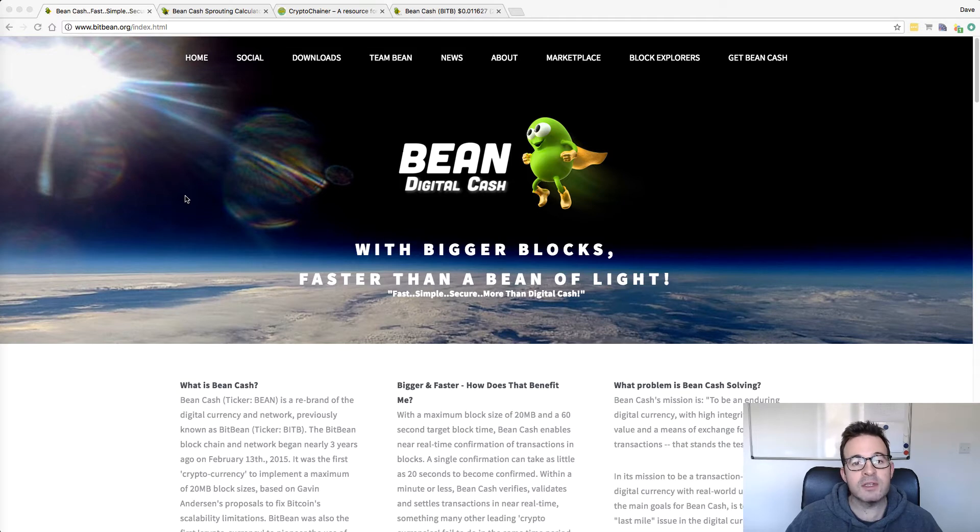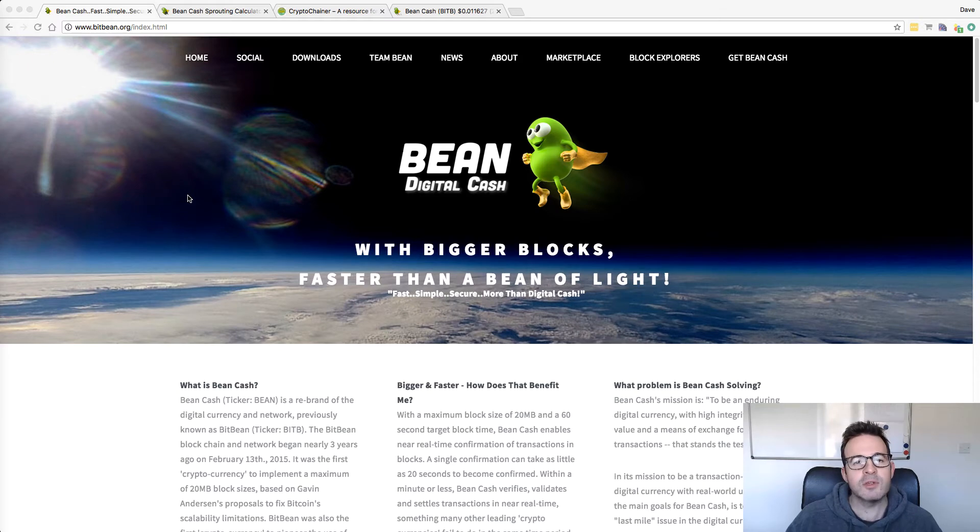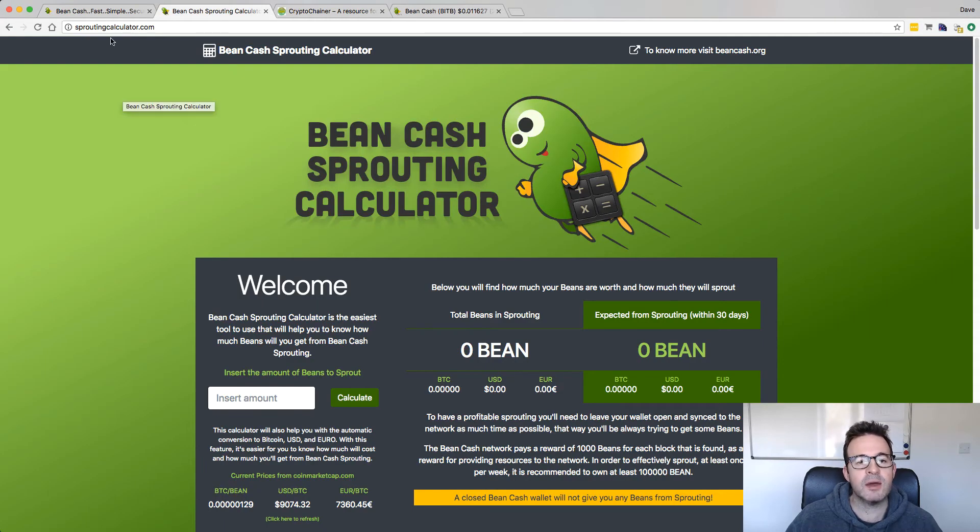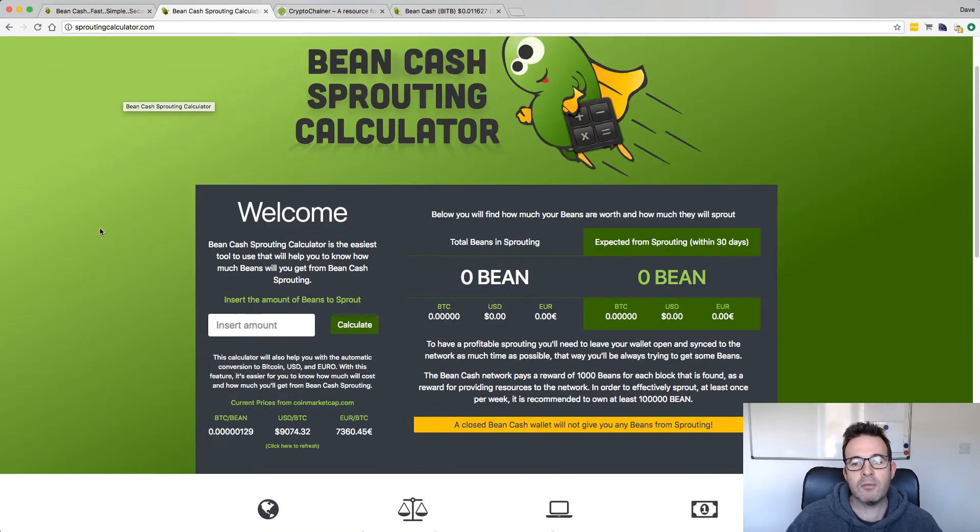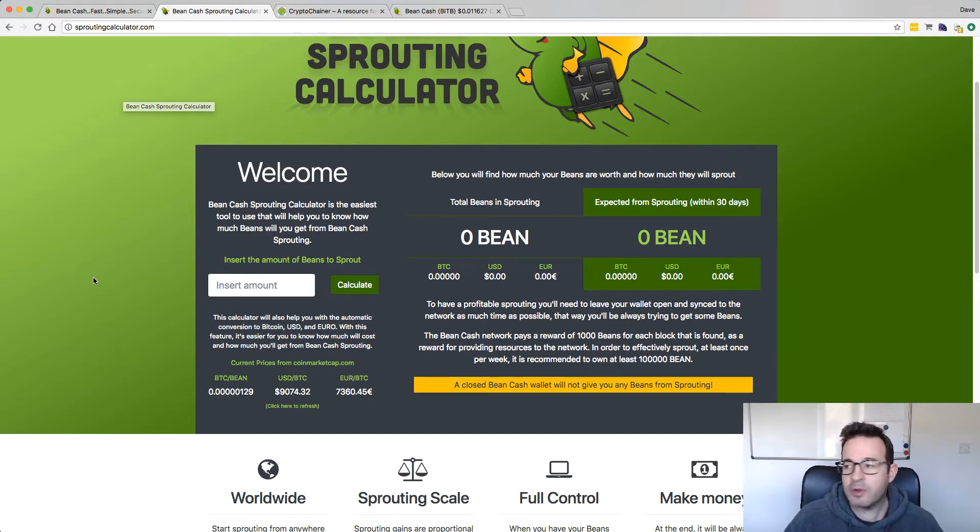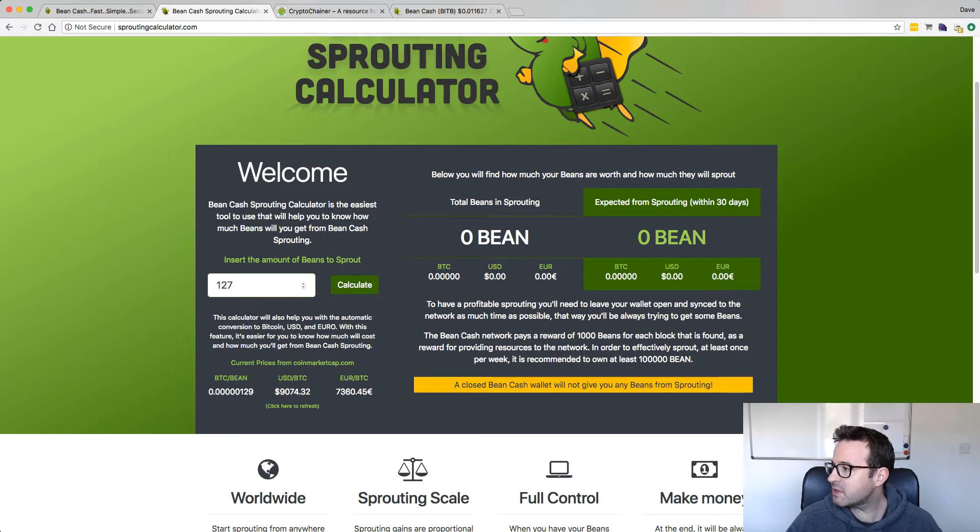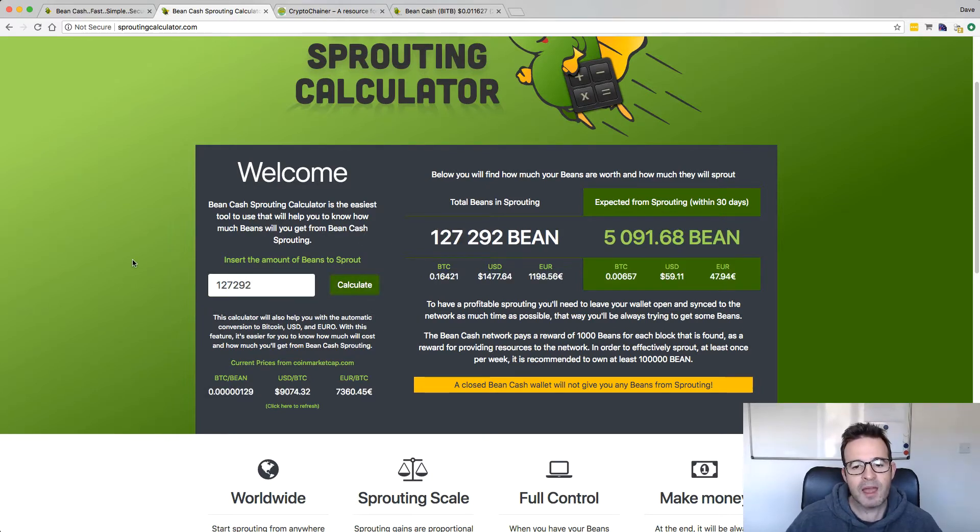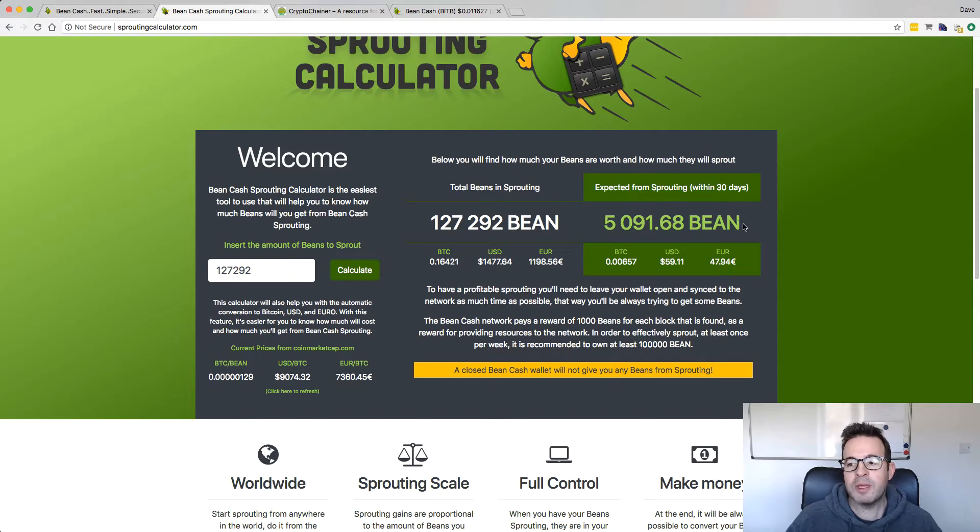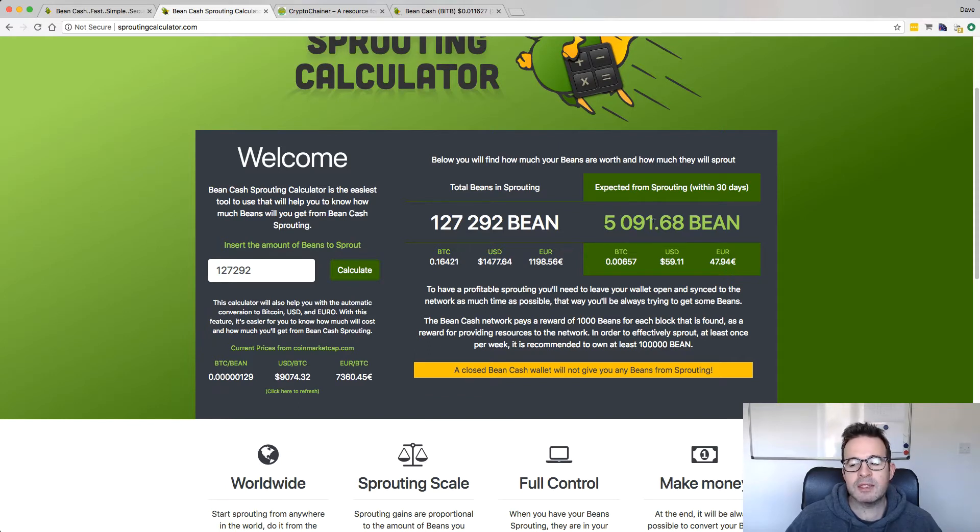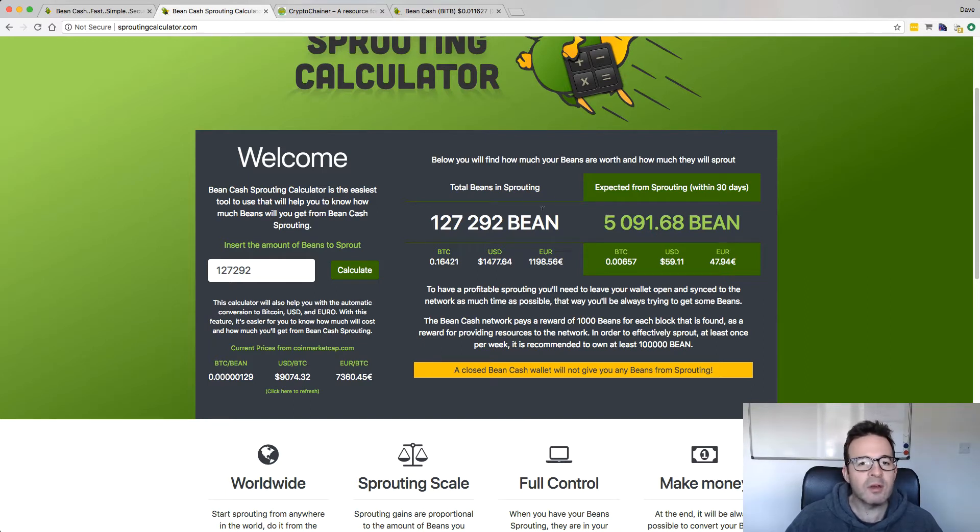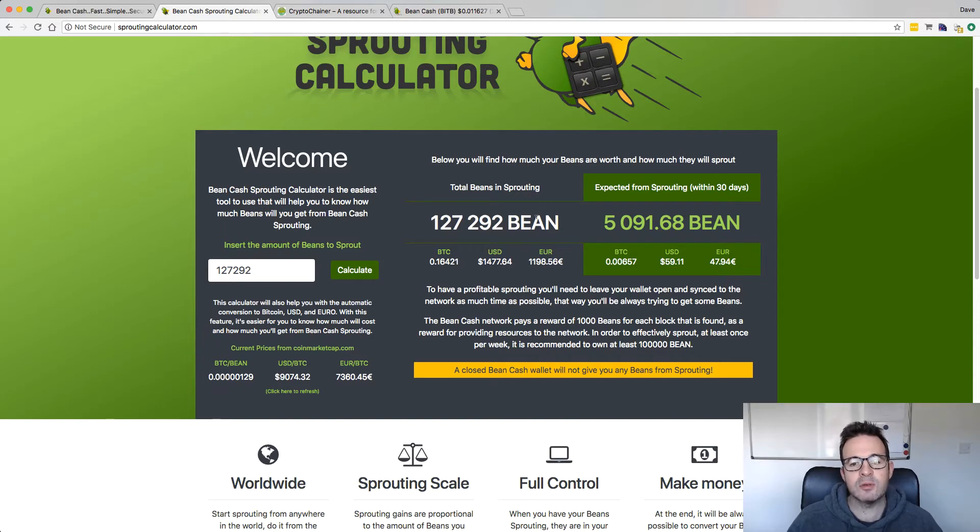I'm not advising you to get involved with it. It's not financial advice. I'm just talking about my experiences. Before you get involved, probably a useful site is sproutingcalculator.com. This will give you an overview of how much you are likely to sprout using the amount of coins you're going to buy. So I bought a thousand pounds worth, which was 127,292 coins. If we click calculate, you'll see that I'm expected to earn just over 5,091 bean cash a month through staking or sprouting.